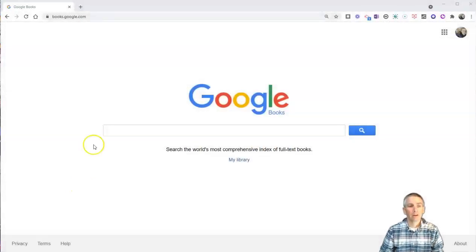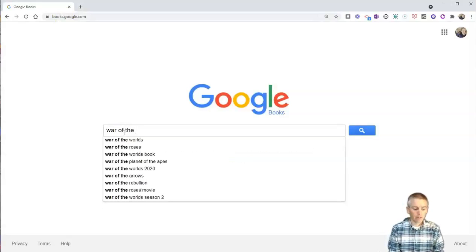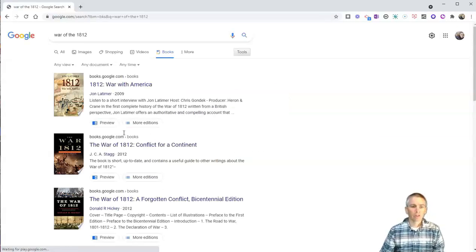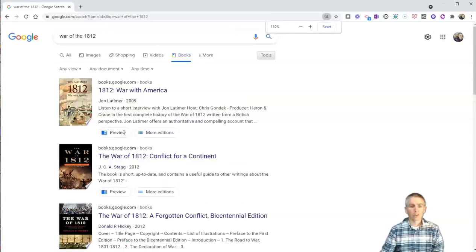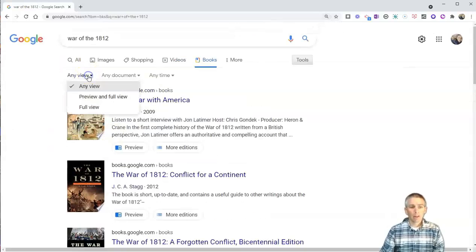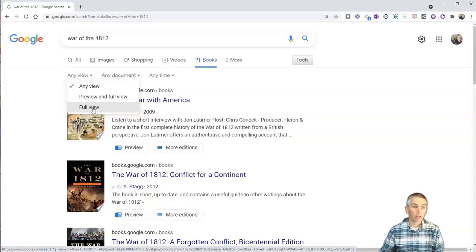Let's go ahead and take a look here. I'm at books.google.com. Let's say I'm a student looking for a book about the War of 1812. So I'll do my search. The first thing that students need to know is how to refine these results. They can look for things that have any view, preview and full view, or full view. A full view book, a student can read in its entirety online. They can also download it for free or print it for free directly from Google Books. Let's select full view.